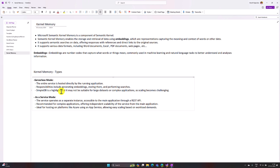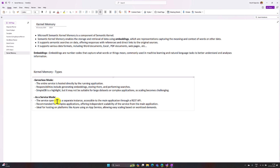If you want to focus on large datasets or complex applications, you can implement Kernel Memory in service mode. The service operates as a separate instance running independently, and you can access it via REST API. This mode is recommended for complex applications, and you can host the service mode using Azure App Service.